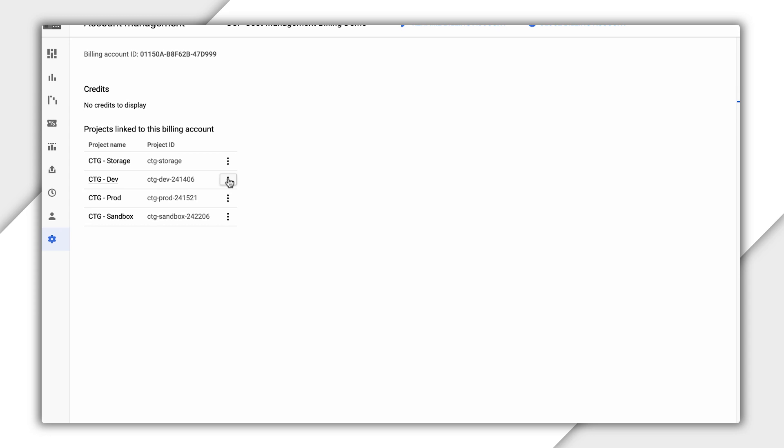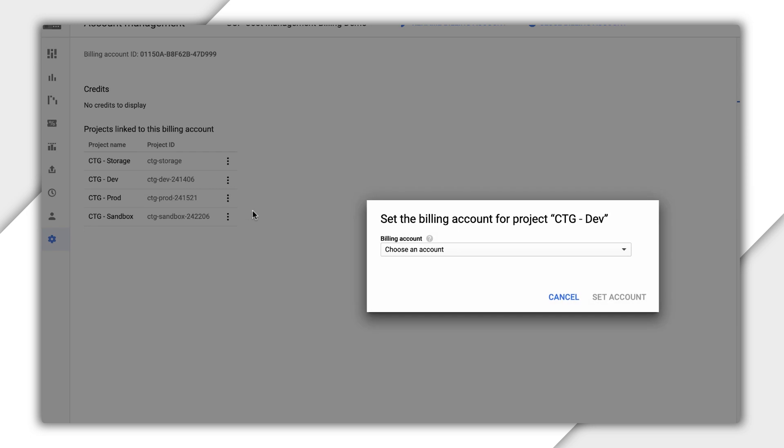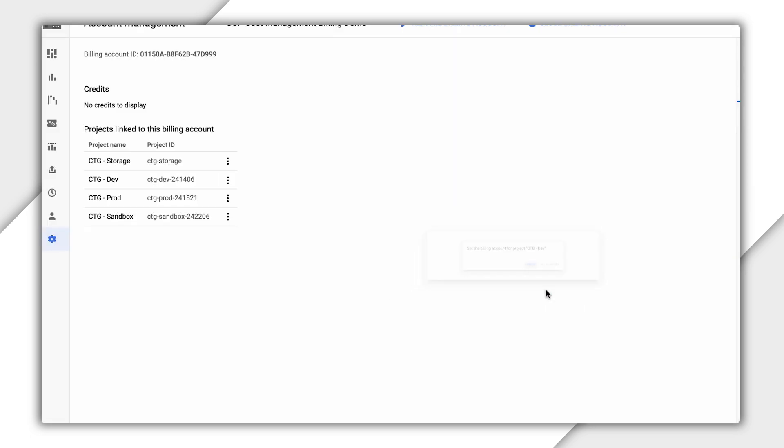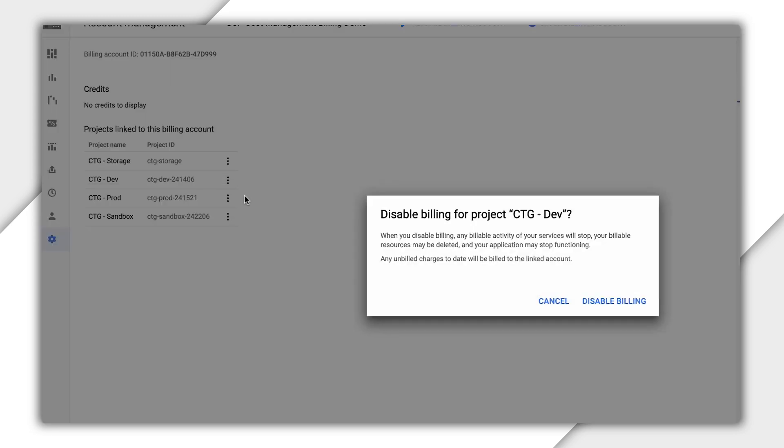If you want to change the billing account for a project, head back to the Billing Account Management page and click on the Options menu next to that project. Choose Change Billing and then pick a new billing account. You can also disable billing for a project, which will shut down all paid resources for that project, so be careful.